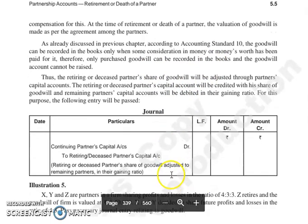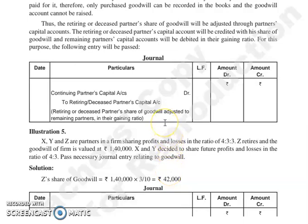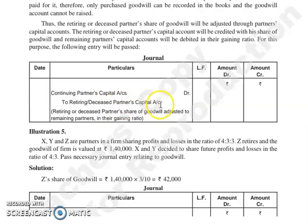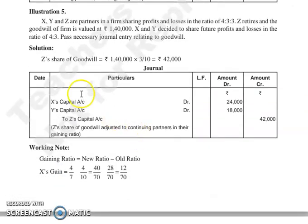Then next, इसका हम जो treatment है वो देख लेते हैं, उसके लिए entry हमारी क्या बनेगी? Continuing partners' capital account debit to retiring or deceased partner's capital account. और यह जो continuing partners हैं, यह सिर्फ जो partner gain कर रहे हैं, उनका account debit होगा, उनकी gaining ratio में. इसका एक illustration हम देख लेते हैं.